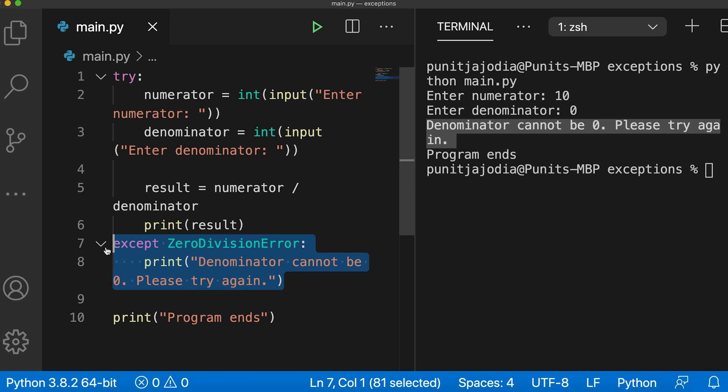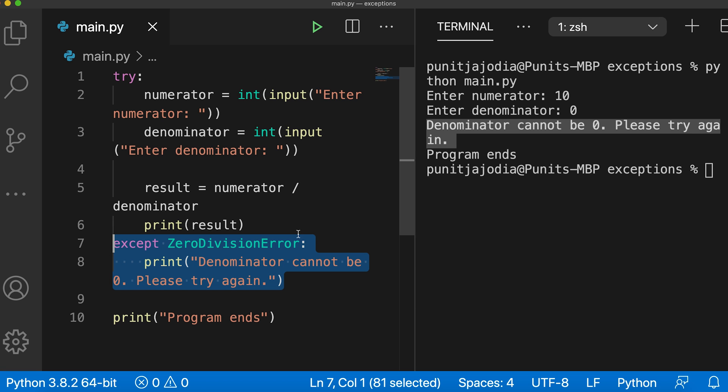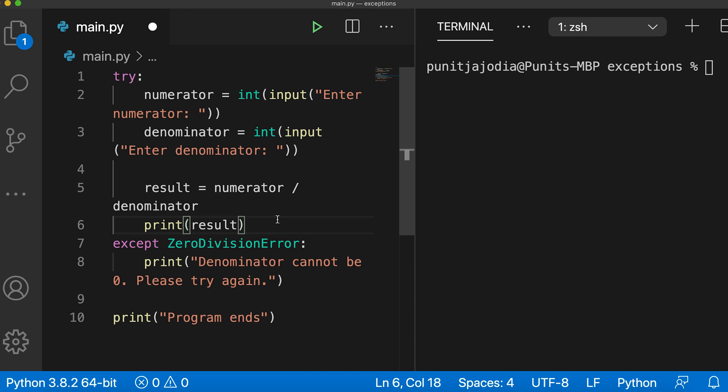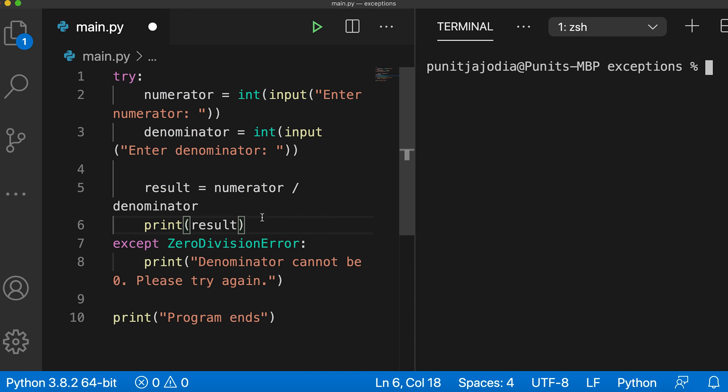Handling specific exceptions in this way is particularly useful if our try block may raise more than one type of exception. Suppose our try block can raise the zero division error and the index error as well. We want to handle these two exceptions separately. We can do that by adding another except block to handle the index error exception separately. Let me show you what I mean by this. I will add code inside the try block that may raise the index error exception.